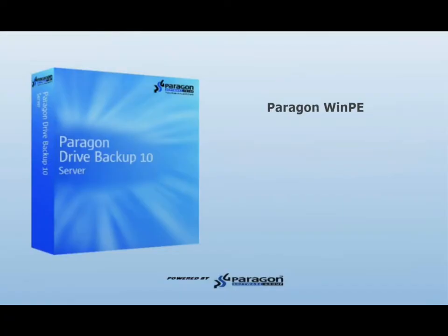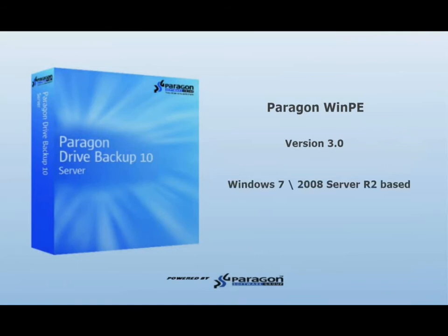Now let's boot to the newly created recovery media. In this example, we are booting to the WinPE recovery disk. The WinPE version that we're currently using is WinPE 3.0, which is a Windows 7 and 2008 32-bit pre-installation environment.